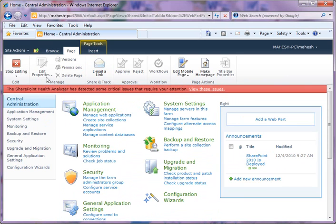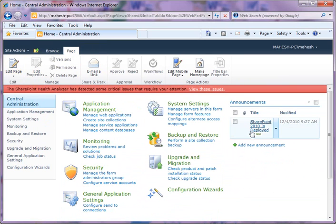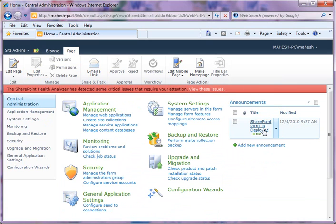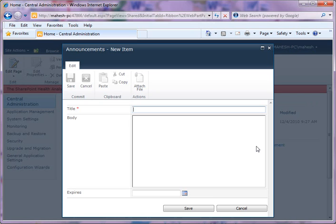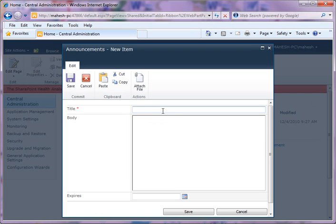Now I can just say Stop Editing. Stop Editing actually stops editing my page. And now you can also come back again and add a new announcement again. So home page editing is done.